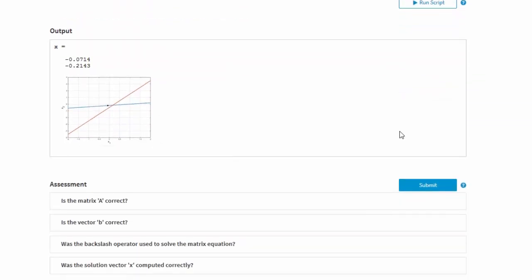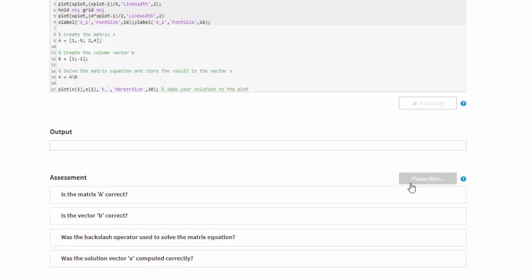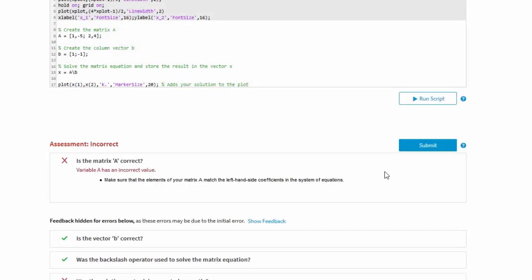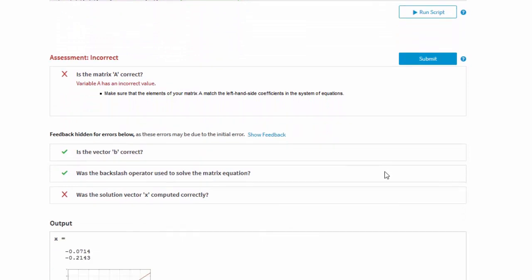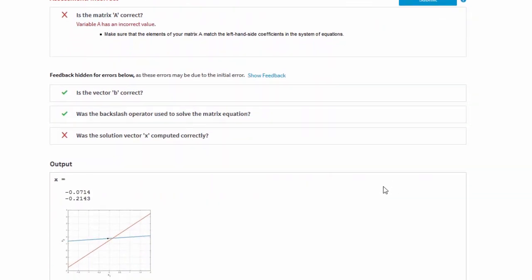Now, let's submit our solution for assessment by clicking on the Submit button. Our solution is run again, and this time the results are checked by several assessments provided by the instructor. A checkmark is displayed next to assessments that passed, while an X is displayed next to any that failed.